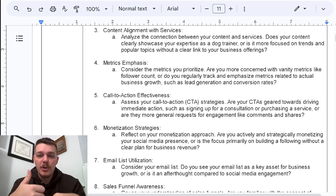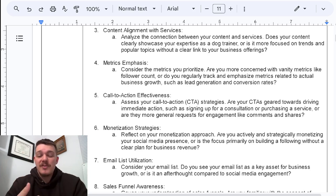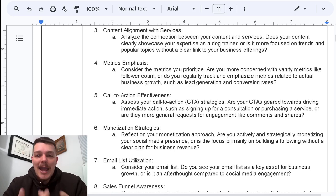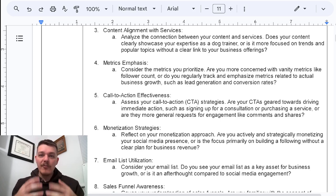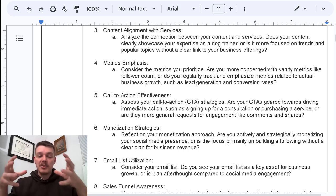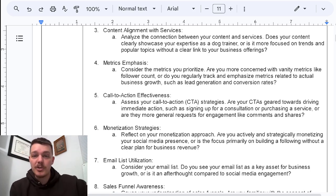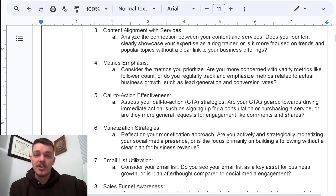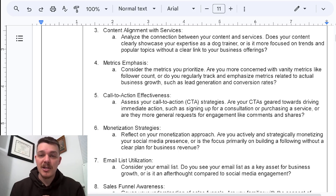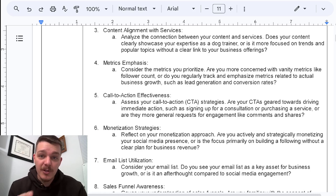You have to consider the metrics you prioritize. Are you more concerned with vanity metrics — likes, follows, shares — or do you regularly track and emphasize metrics related to actual business growth? Every time you post a video, what do you get back out of it? How many people are seeing it and then clicking the link to your sales page? How many people are reaching out to schedule a consultation? You have to be able to track those numbers and convert them.